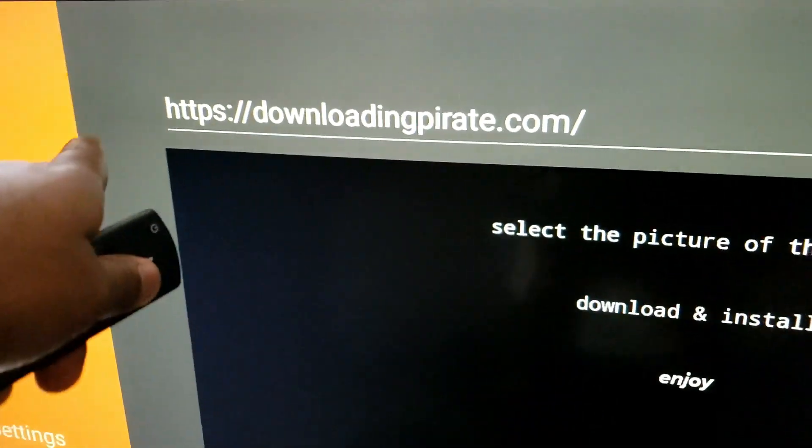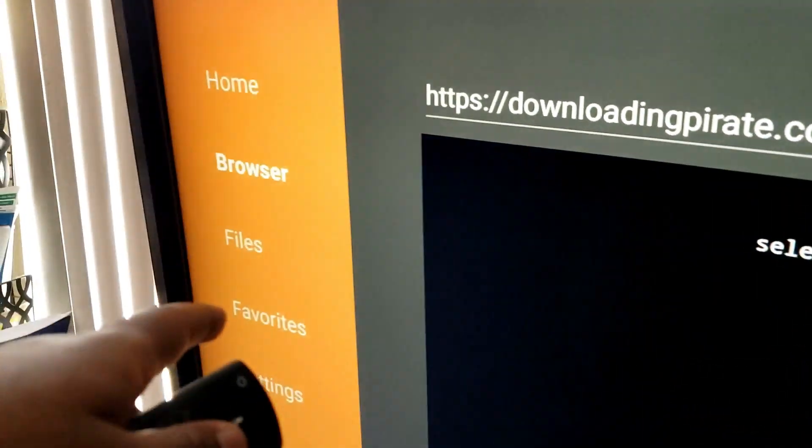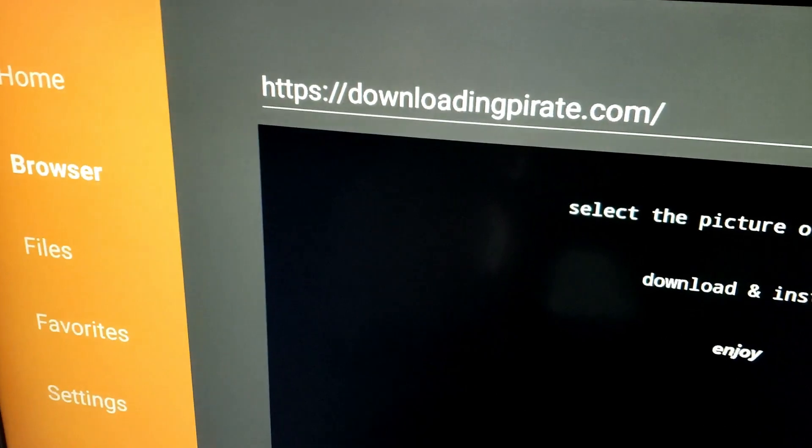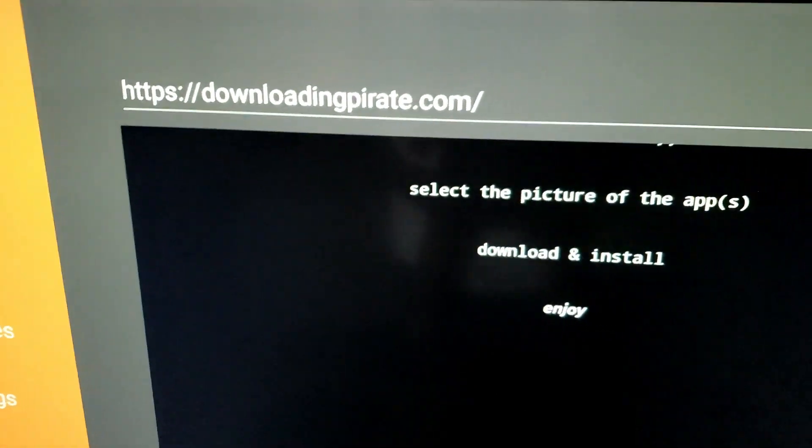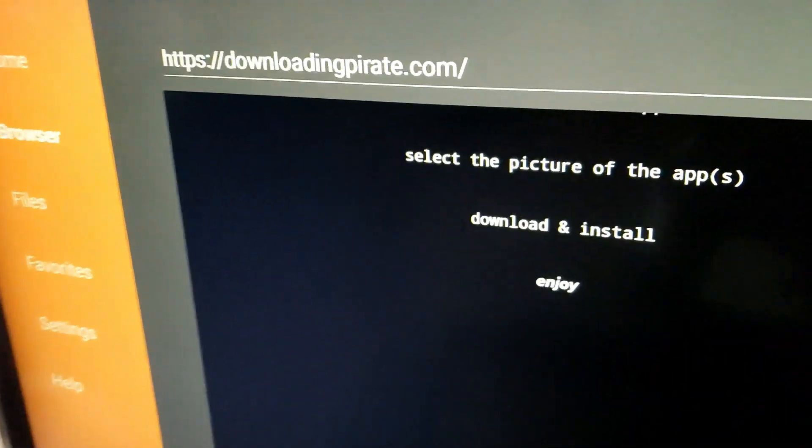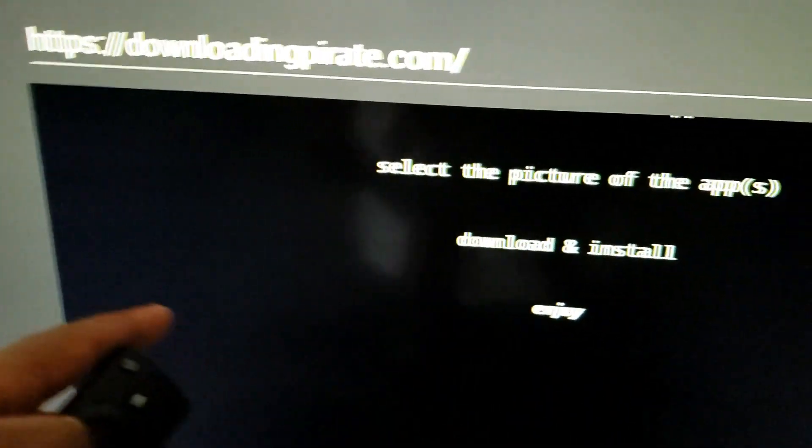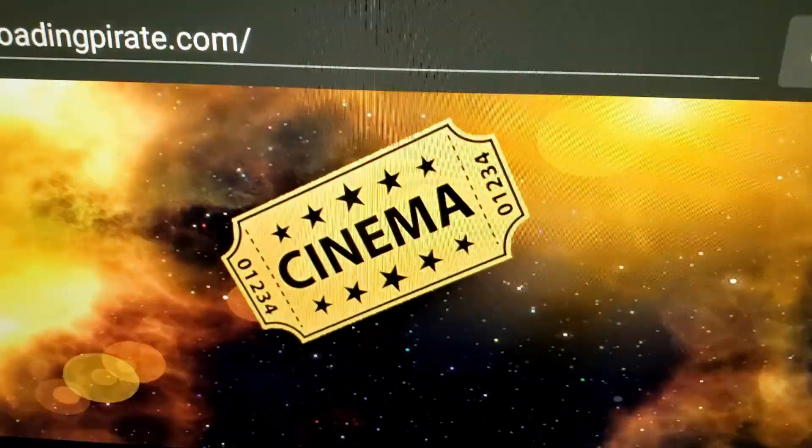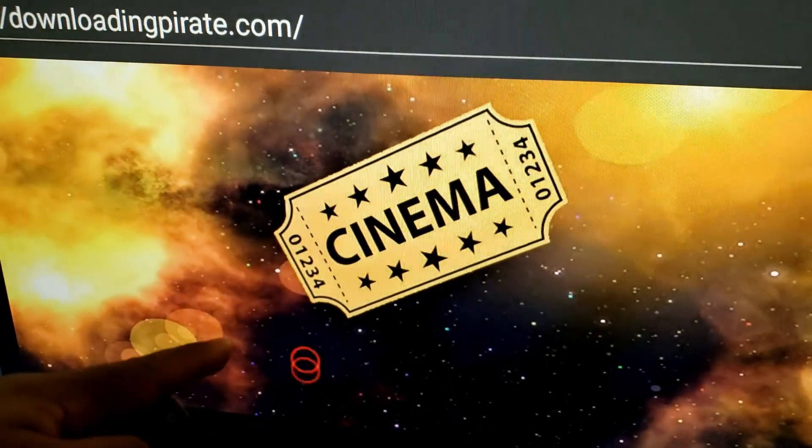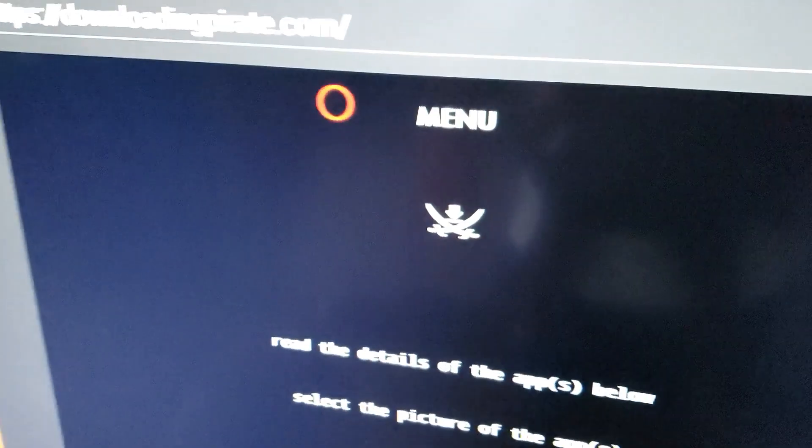Go to downloadingpirate.com within the Downloader app. The Downloader app is an official Amazon app, so you don't have to do anything special to get it. Just search for it and download it. Once you get to the website, select the picture of the app to download it.